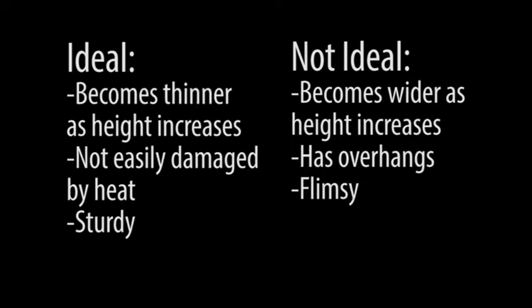Due to the nature of vacuum forming, it's important to understand what shapes are best formed by this process. Objects which become thinner as their height increases and which lack overhangs are best suited for this process.